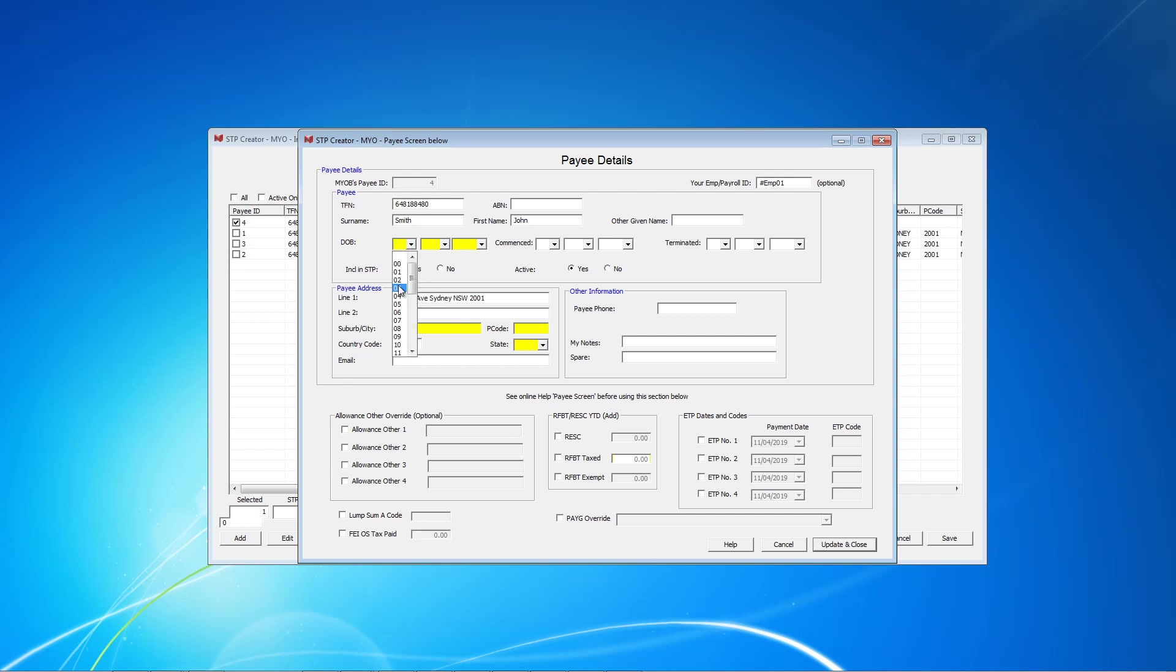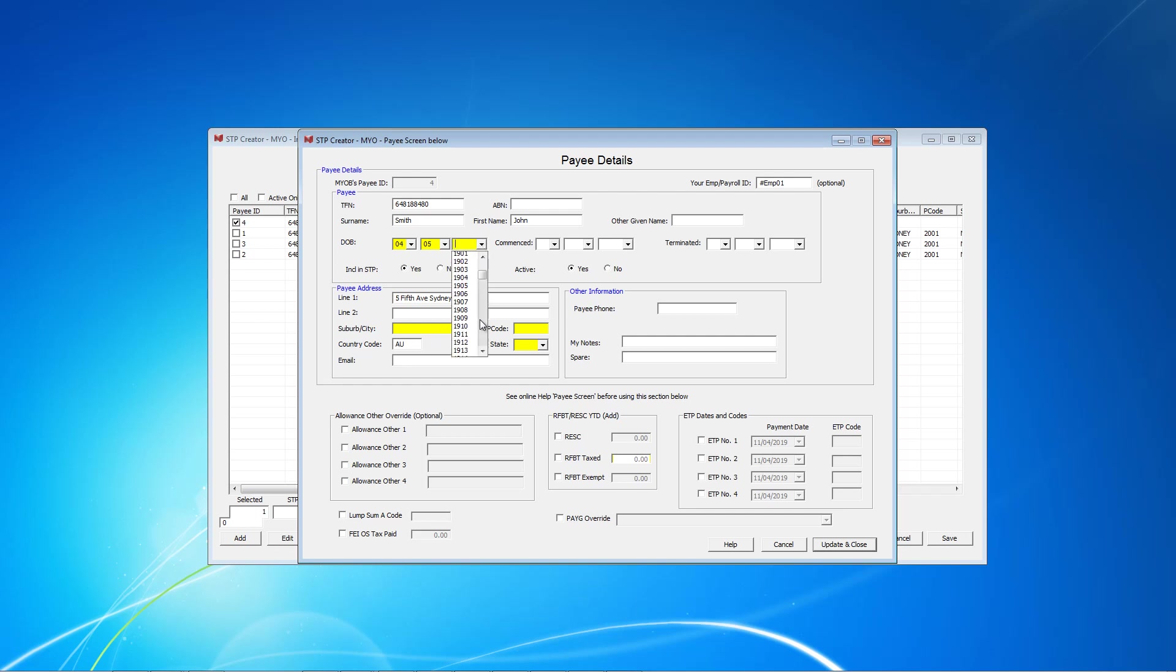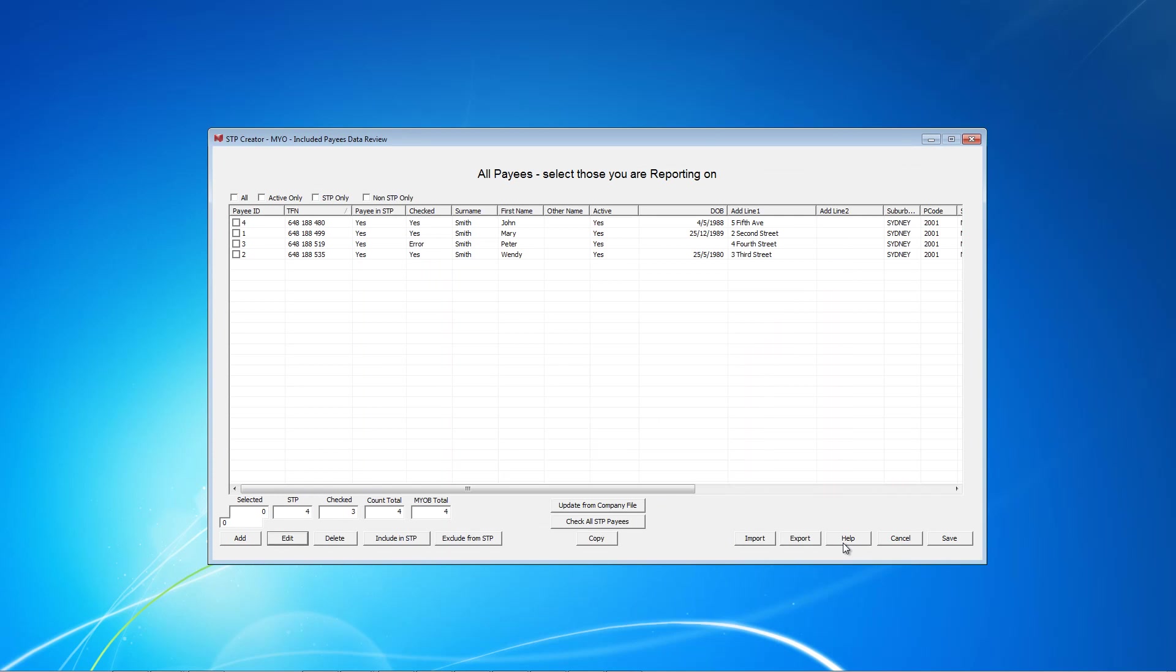We need to correct these things here, but it's also a good idea to make a note of these changes and update your MYOB file. This will save you having to repeat all this next time. Once we're done, click Update and Close.